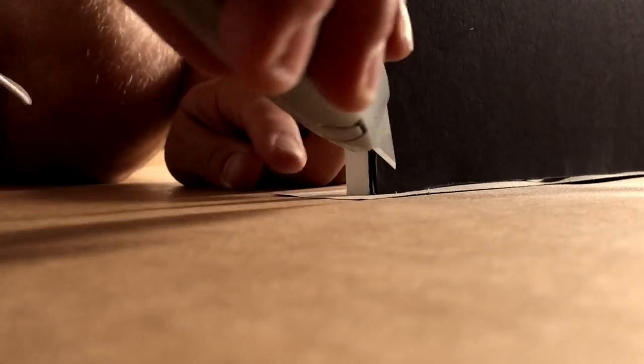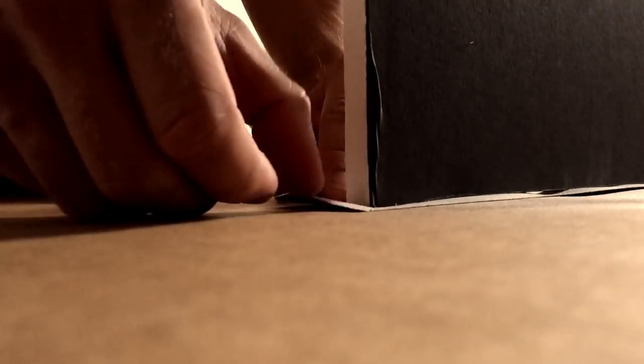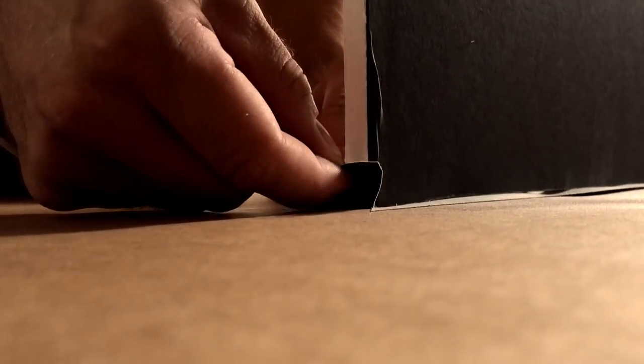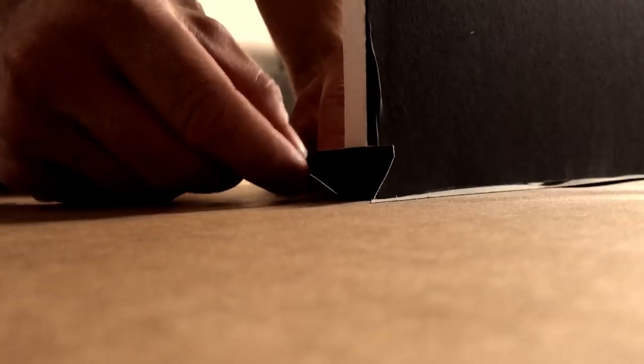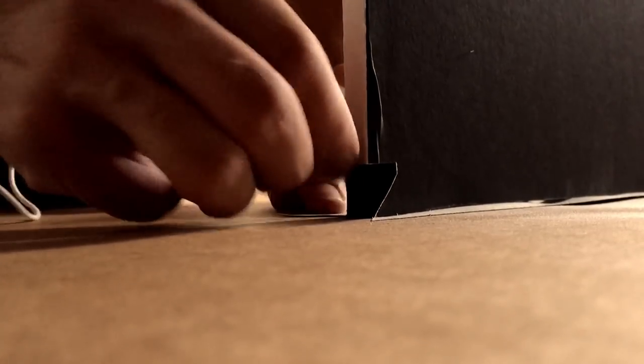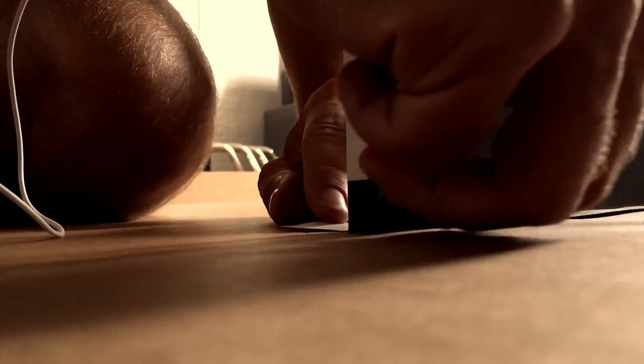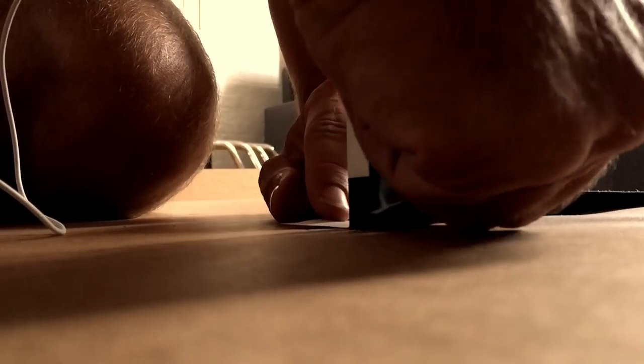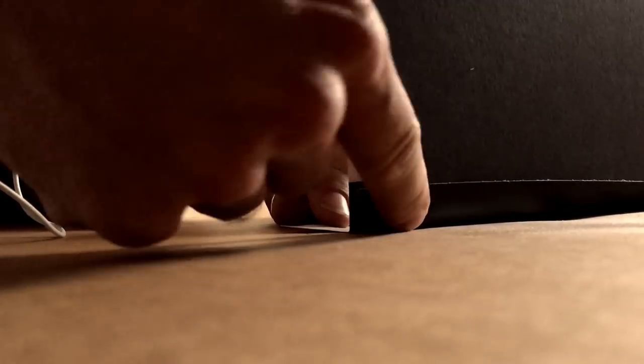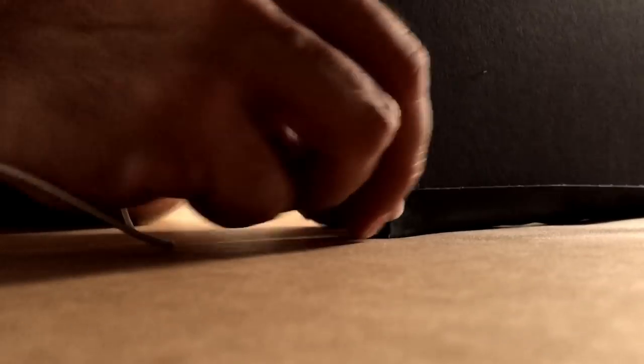Cut diagonal there, diagonal there, take this bit, fold it up, fold that in. The same on both sides. You get a really nice, neat edge.